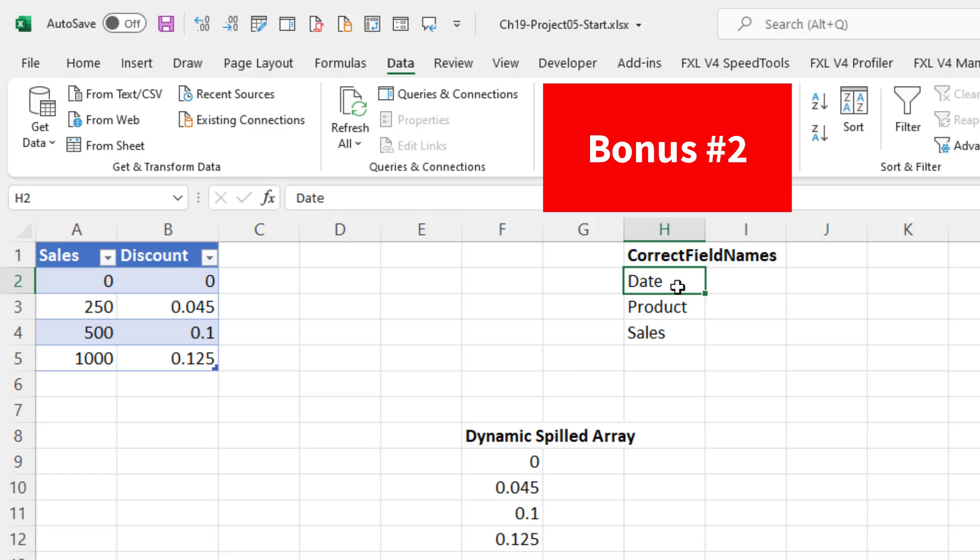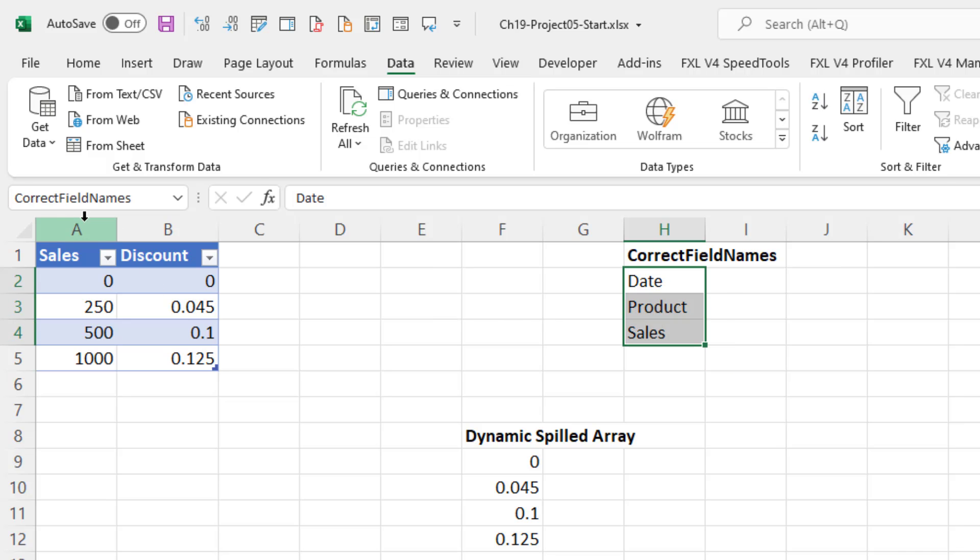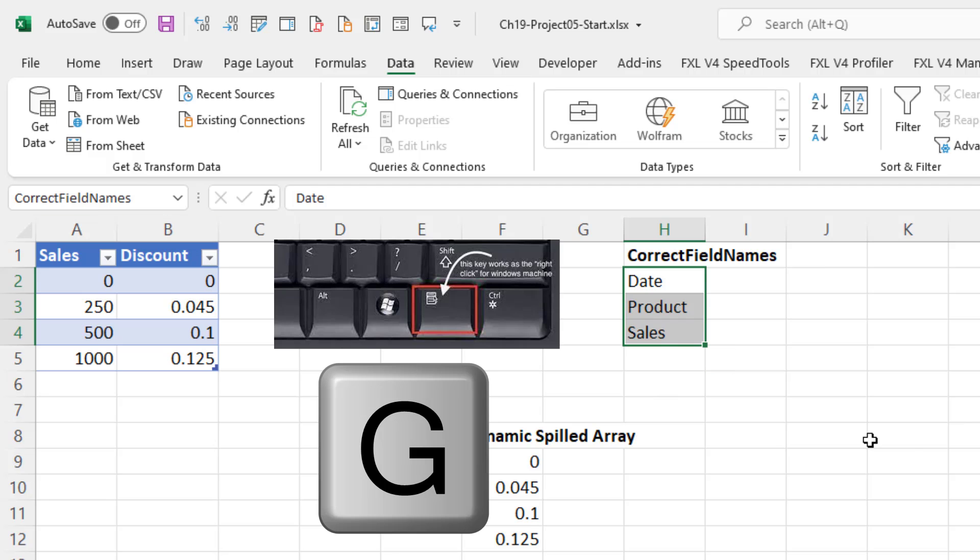If we have a defined name, you actually can't select a single cell. You have to fully highlight the defined name. And I can see, in fact, up in the name box that that's a defined name, right-click G.